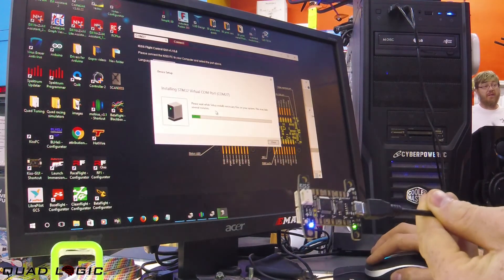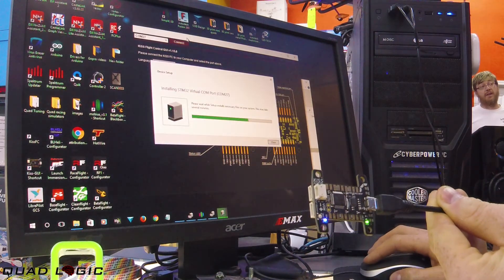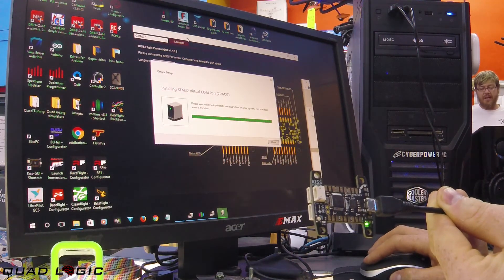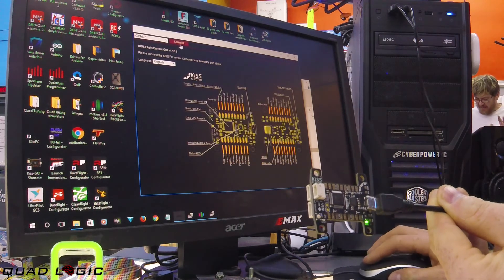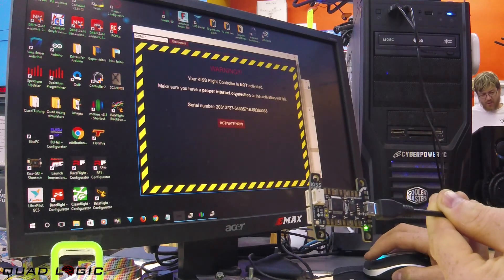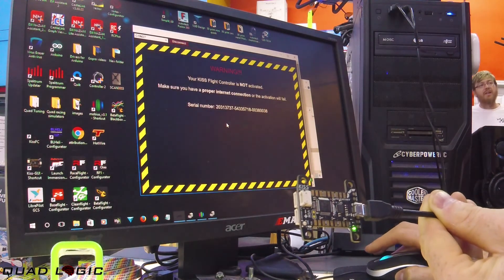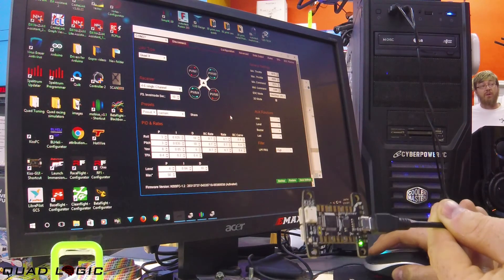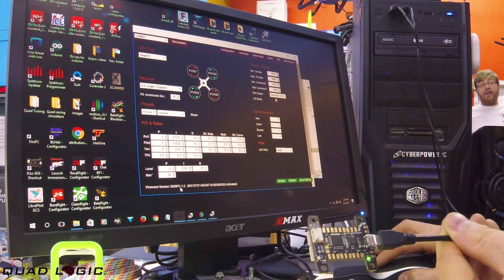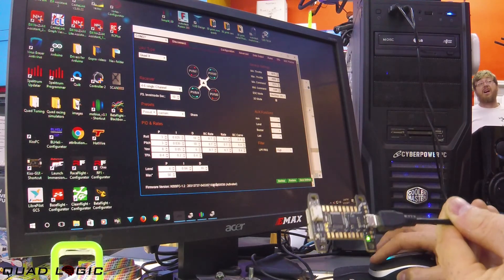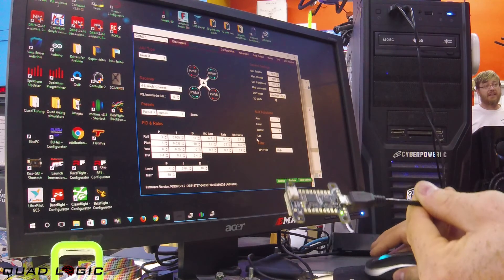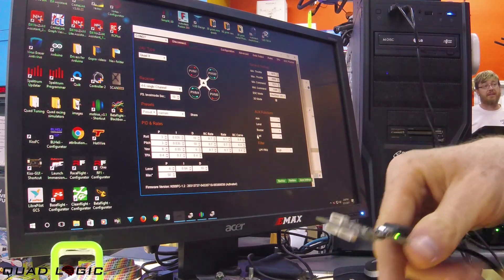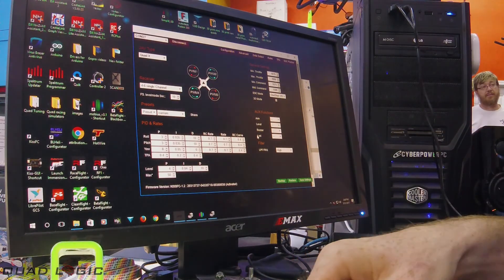It's loading our drivers real quick. Now we're going to activate. There we go, you can see we have KISS FC 1.2 flashed on the board. That's it, I hope that helps some people. Thanks guys.